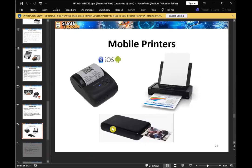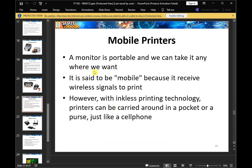This is a mobile printer. If you are a student or in a tuition class, you can use a mobile printer. It is portable and we can take it anywhere we go. It is said to be mobile because it receives wireless signals to print.